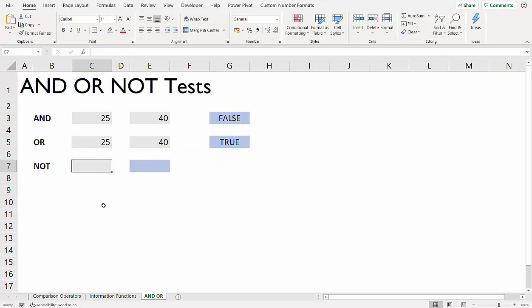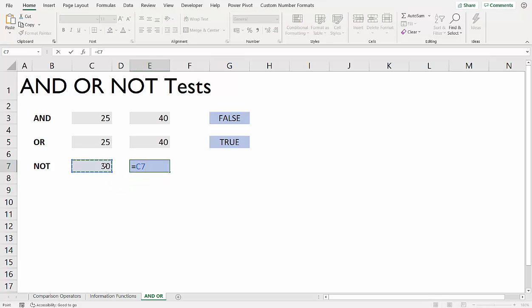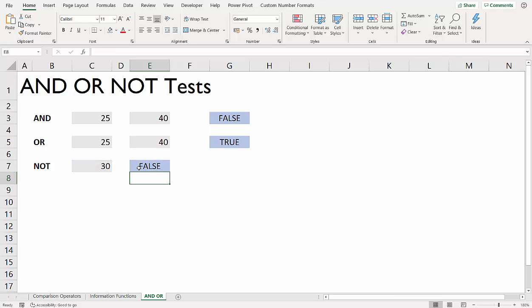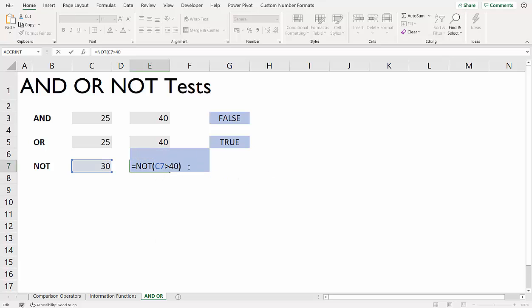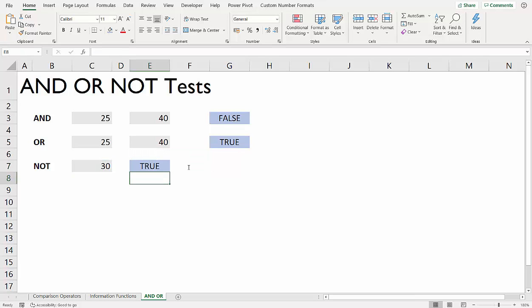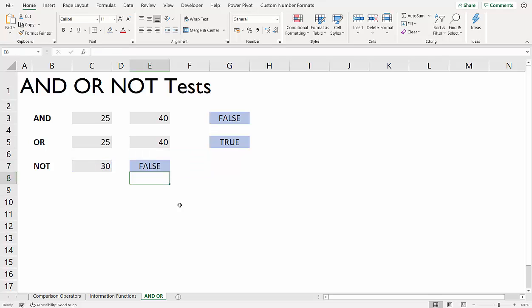Now let's look at NOT. NOT is slightly different. I'm going to say is this greater than 40, which returns false. Now what NOT will do is convert a false to a true or vice versa. So if I said is it greater than 20, which is true, NOT would convert it to a false. Now you're only going to use that in a much more complicated or logical scenario, as you would with AND and OR.